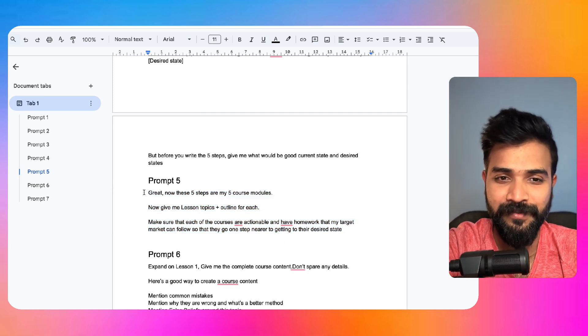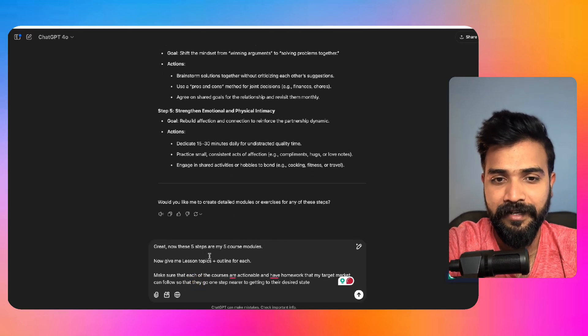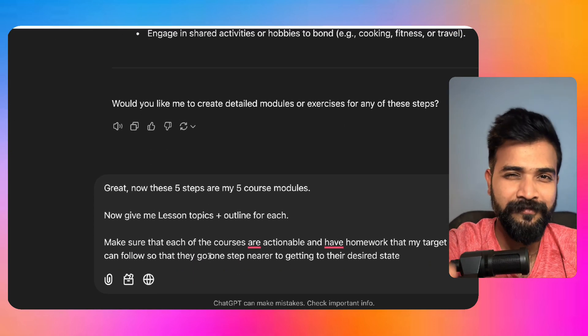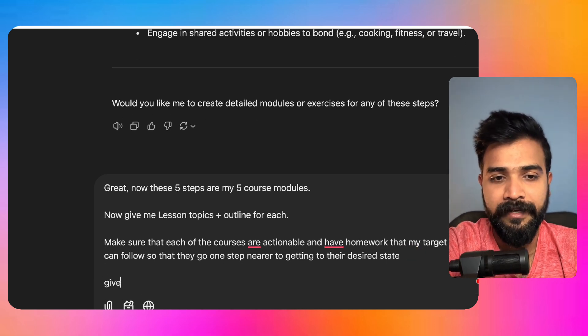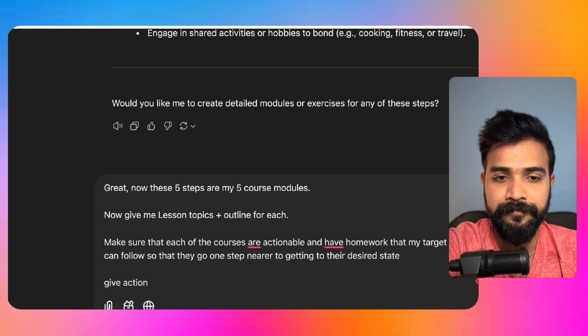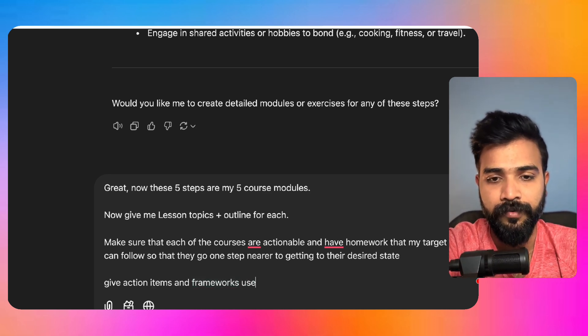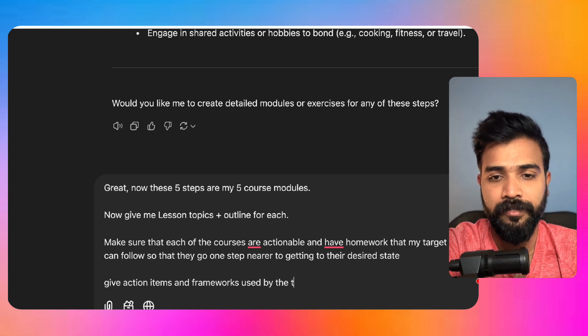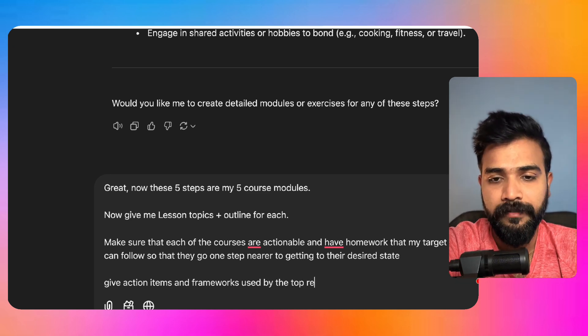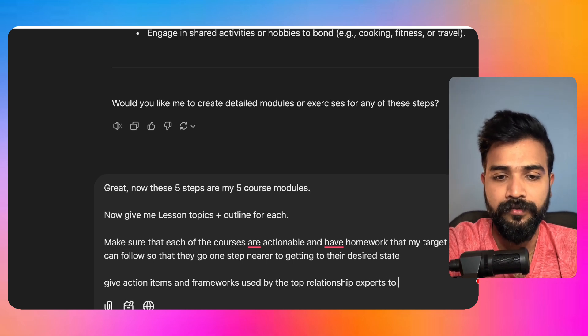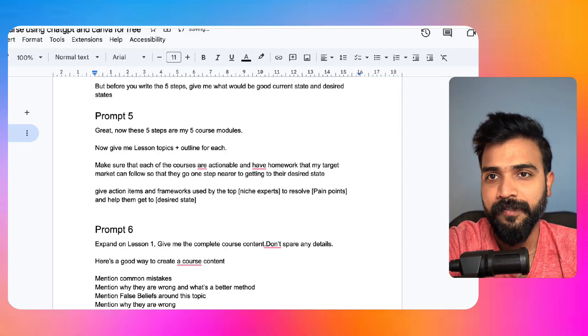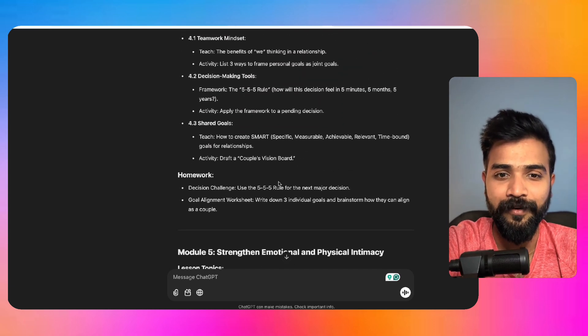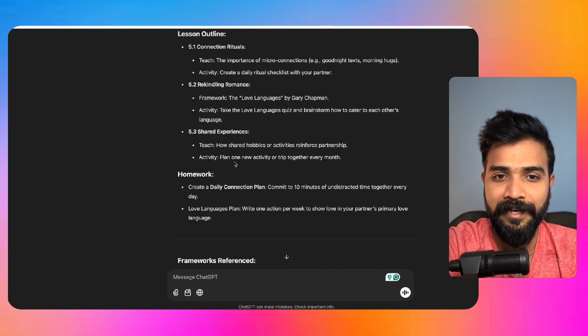Now these five steps will become the five modules of your course. So what you can do, you can copy this and add this. You can also add something very much relevant to this particular topic. We can say give action items and frameworks used by the top, I would say, relationship experts to resolve conflicts. So now it will use some proven frameworks to get there. Now there we go, we got like five modules with lesson topics, lesson outlines, homeworks.